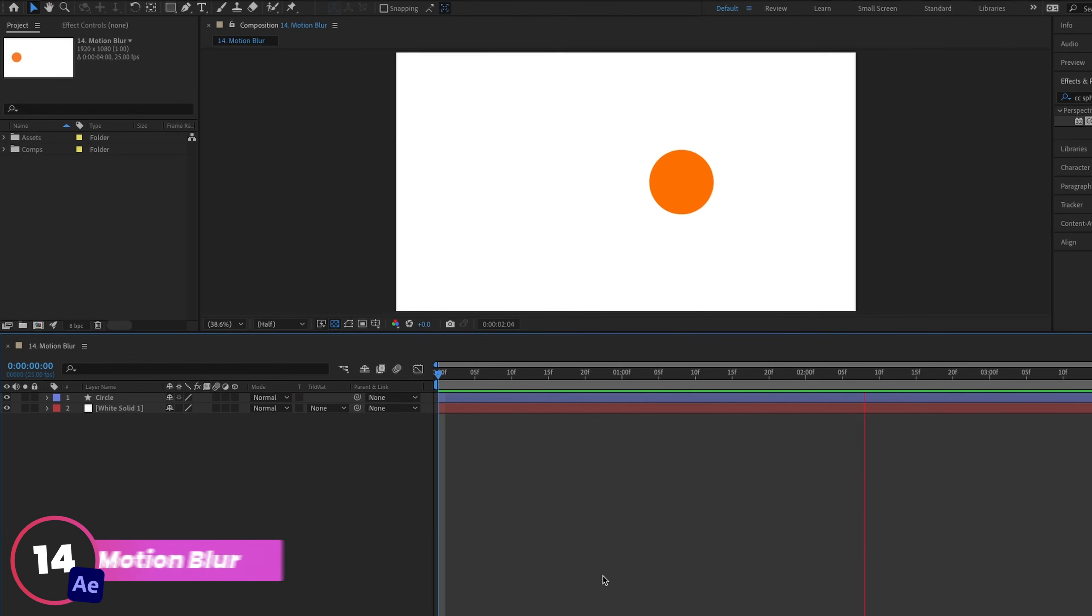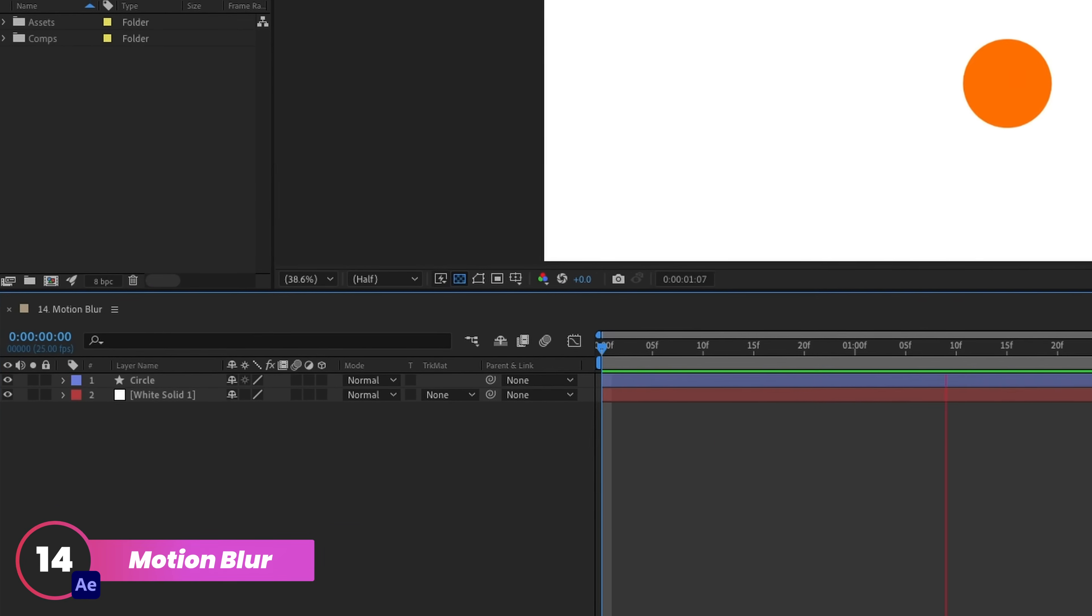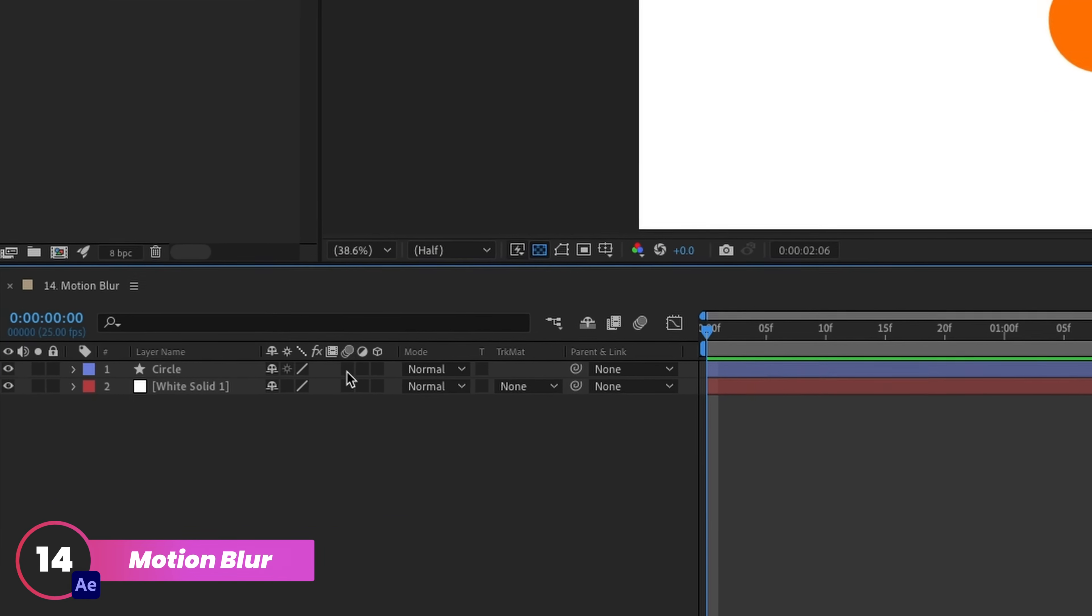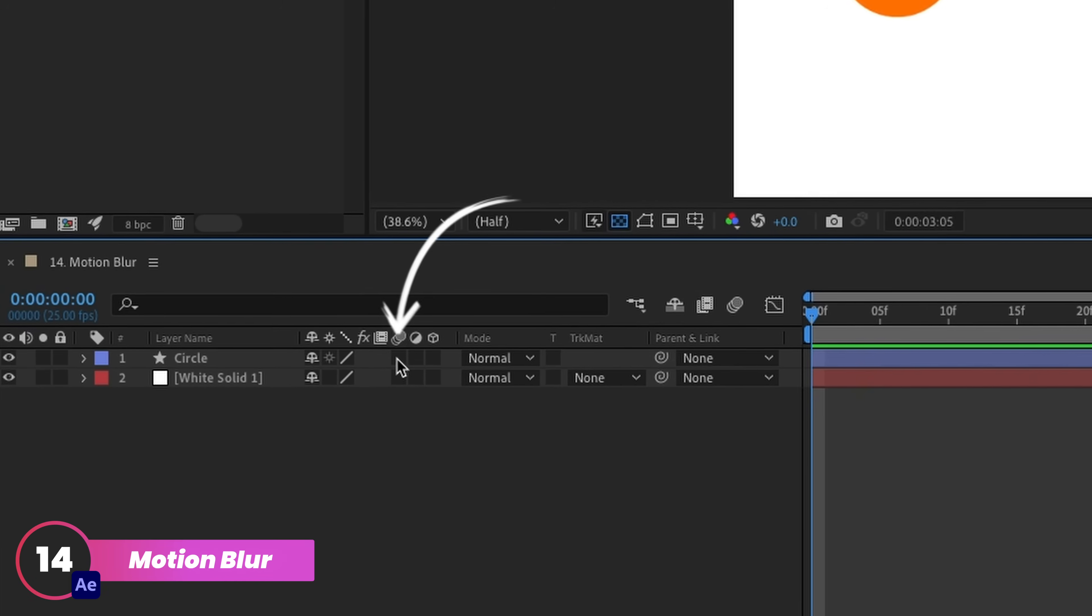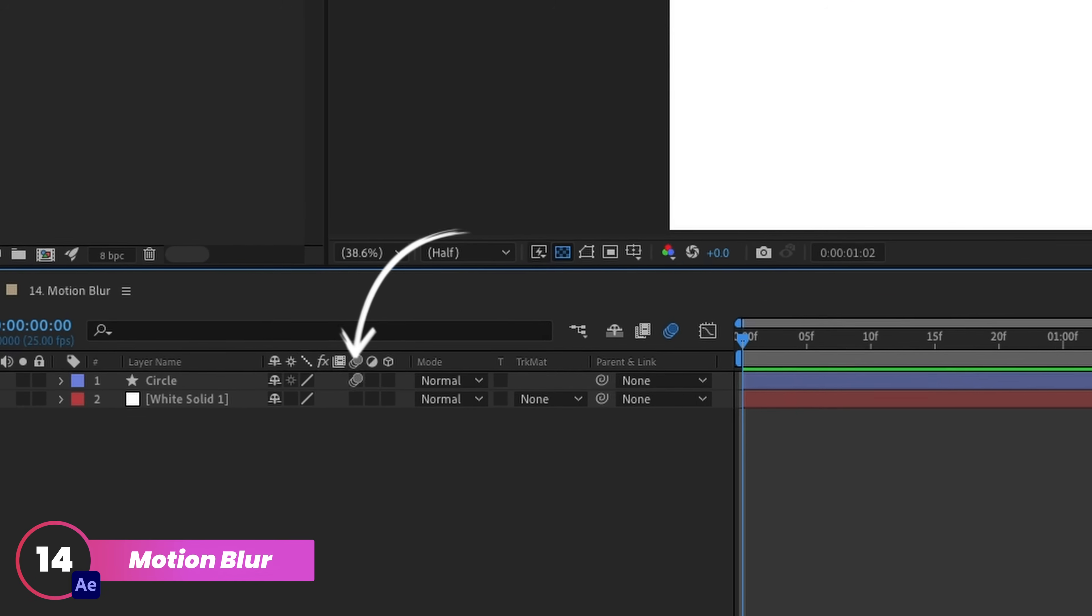The next one's a super quick one, adding motion blur. Applying motion blur is really easy in After Effects. Most layers have this control to add it.